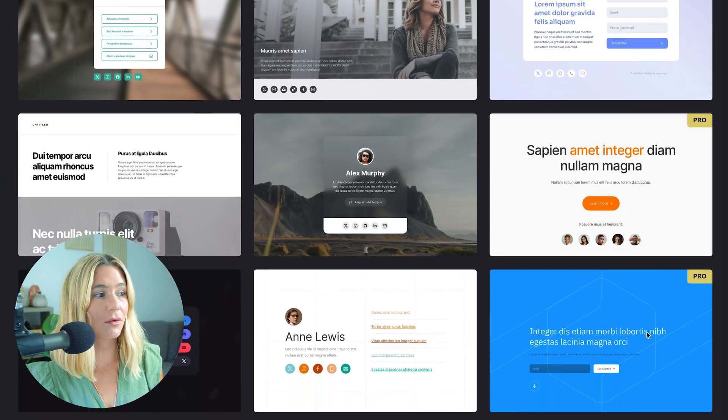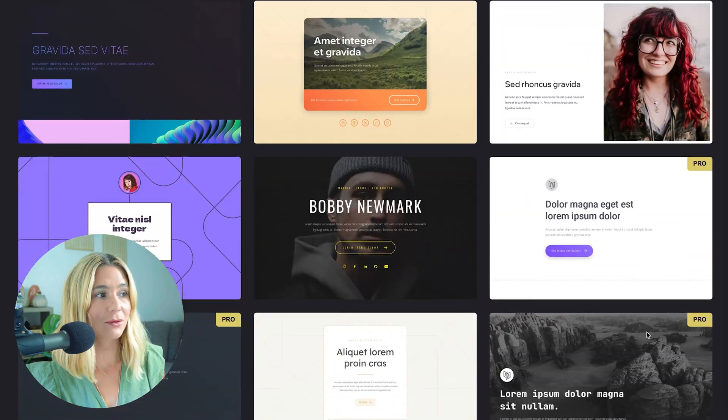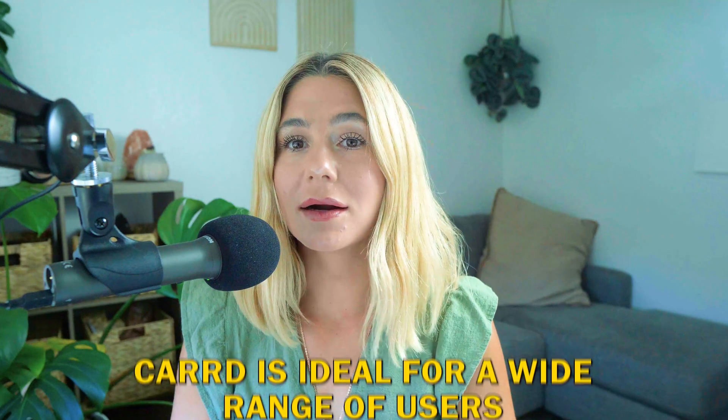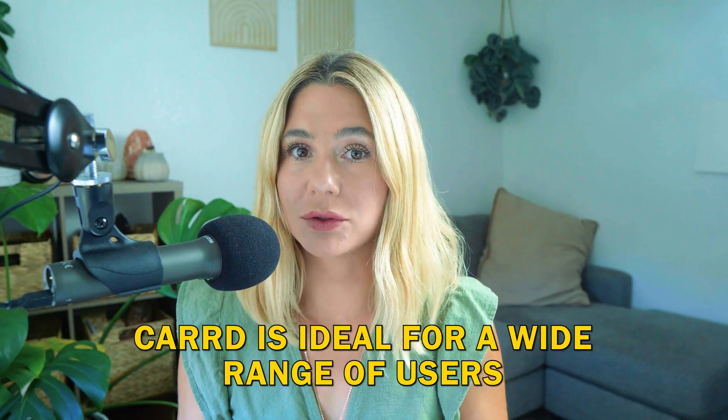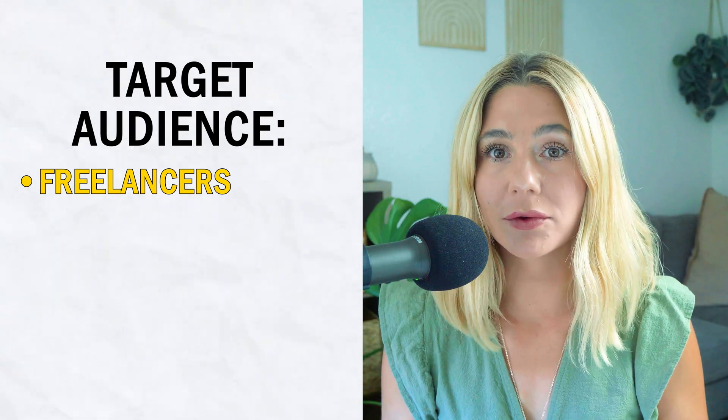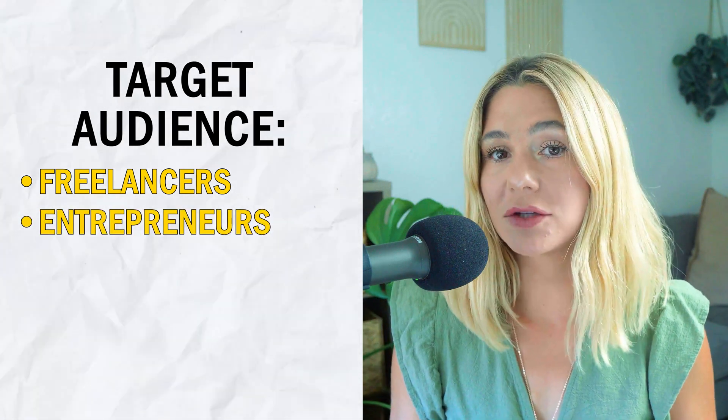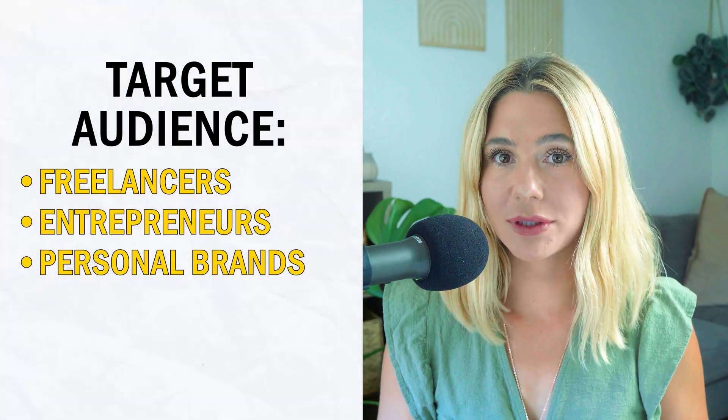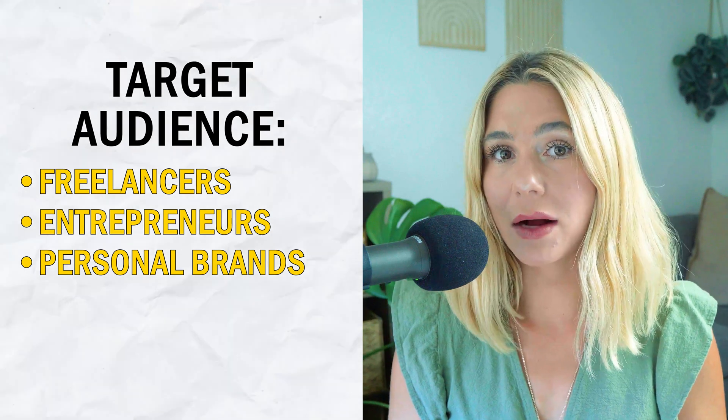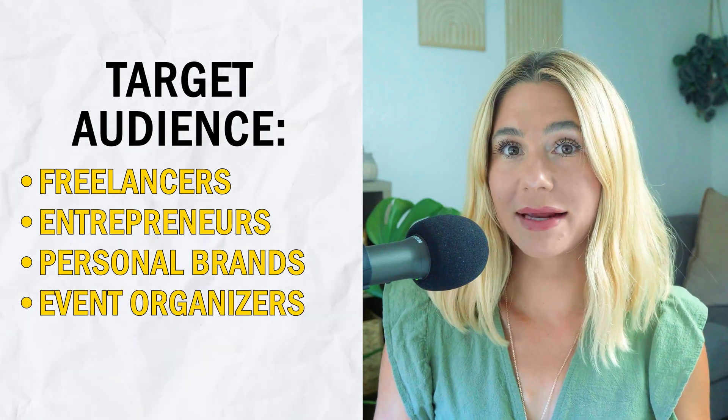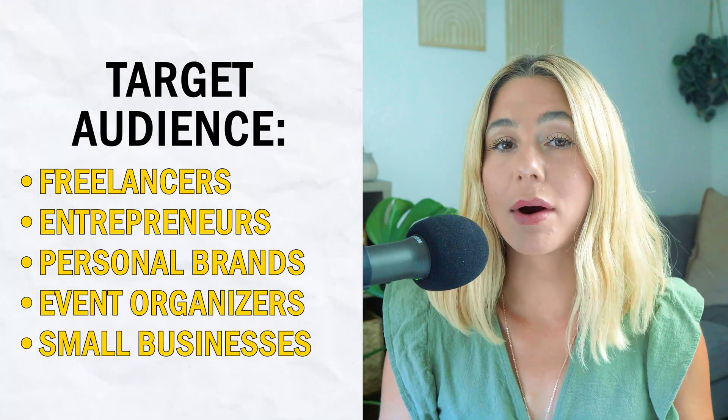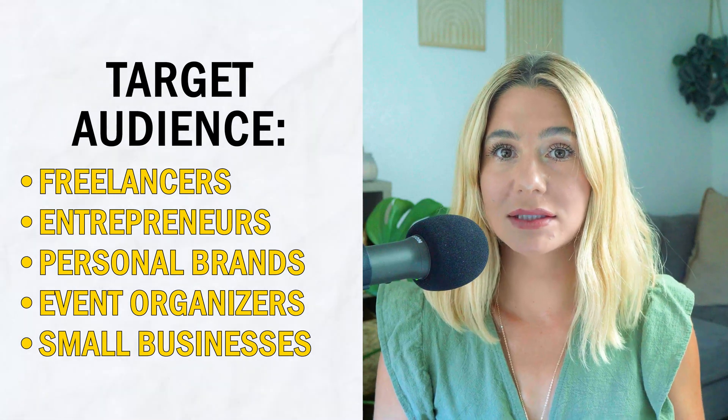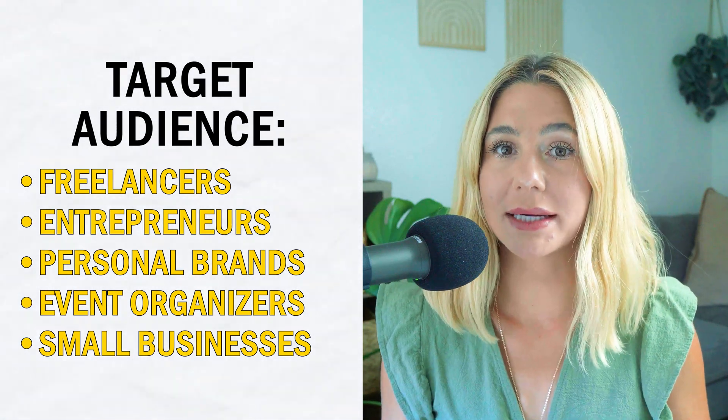Here you can see all of the beautiful options for templates that they have. Carrd is ideal for a wide range of users: freelancers looking to showcase their portfolios, entrepreneurs needing a quick professional landing page for their business, personal brands wanting to create a personal profile or resume, event organizers creating simple event landing pages, and small businesses requiring an online presence without the complexity of multiple-page sites.